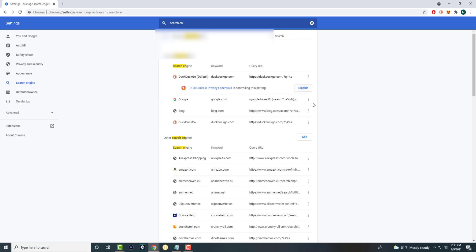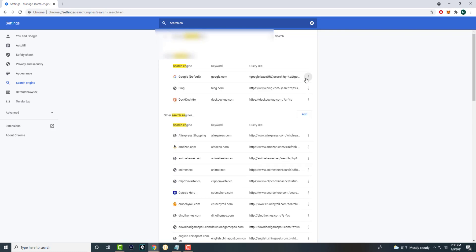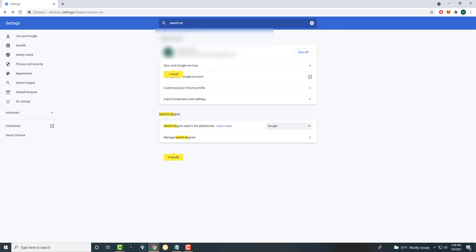You can disable DuckDuckGo and then re-enable whichever one you want to personally use. So if I disable this you can then make whichever one you want as default. So as you can see over here it is now Google.